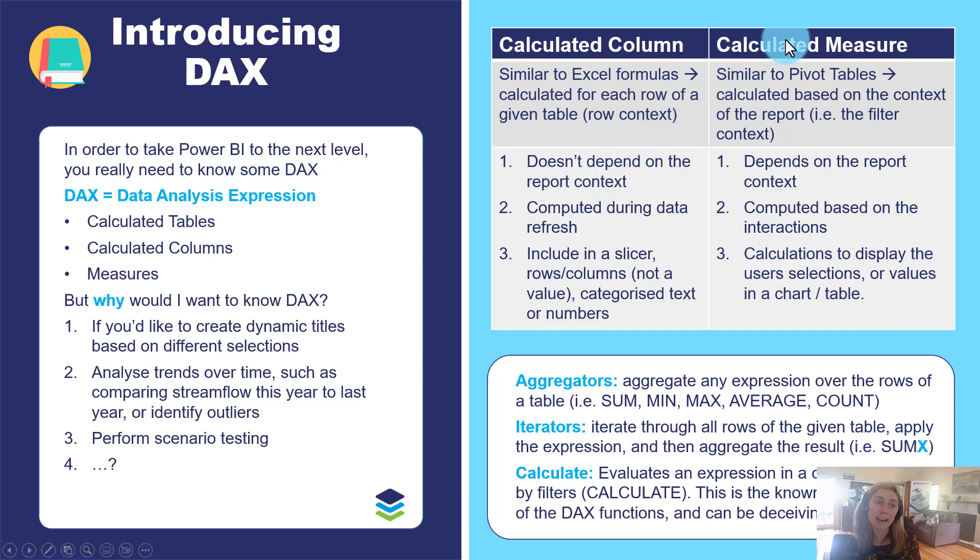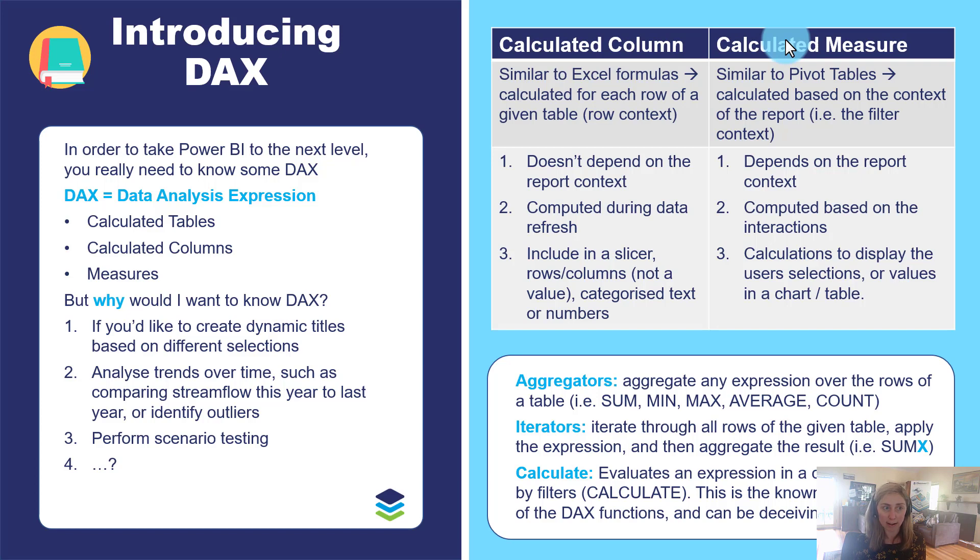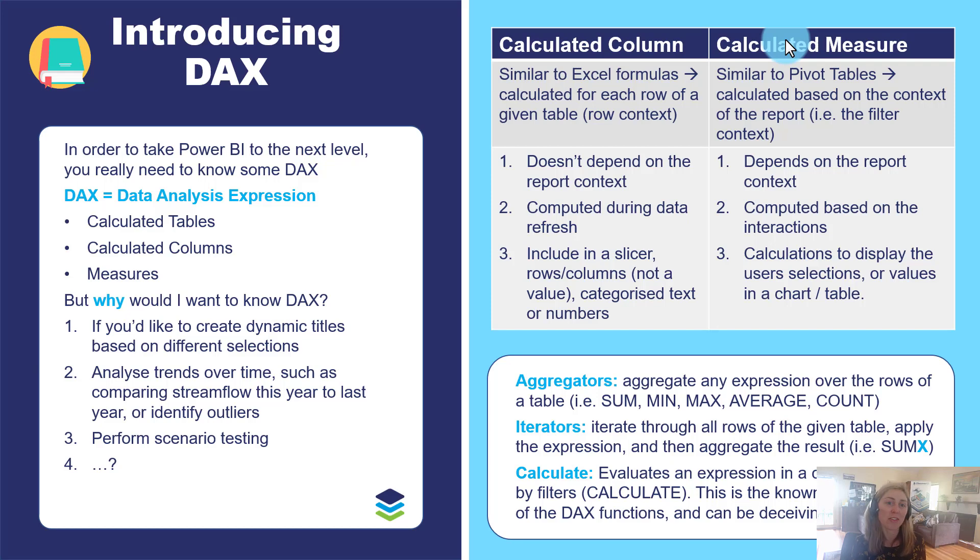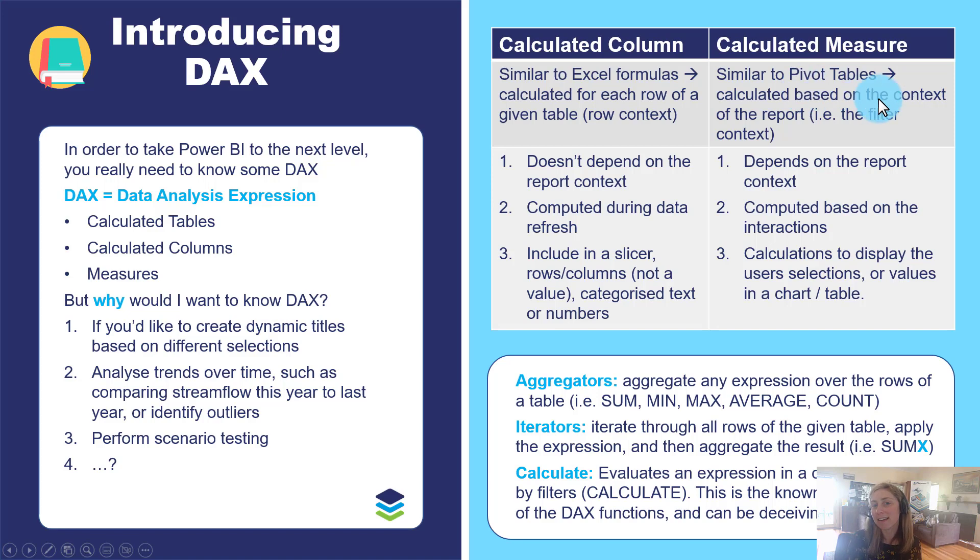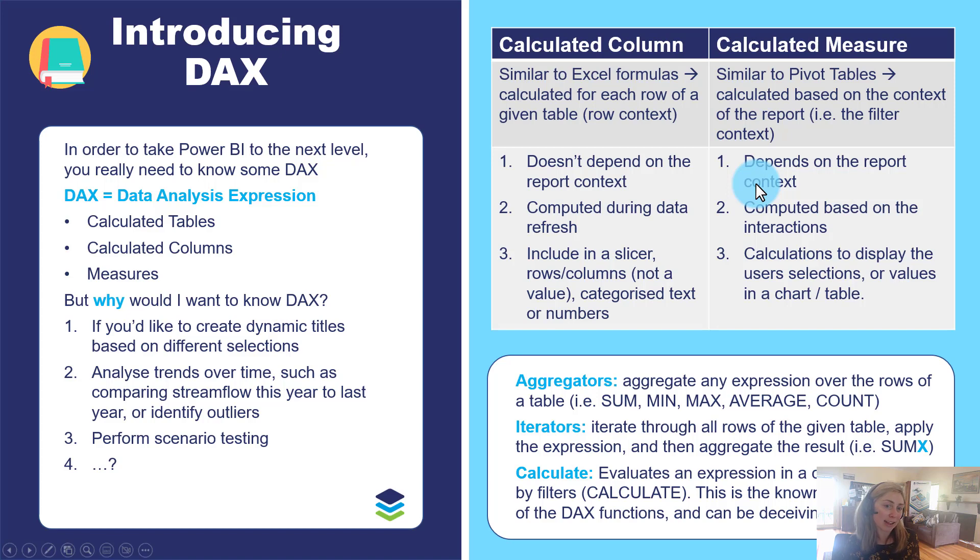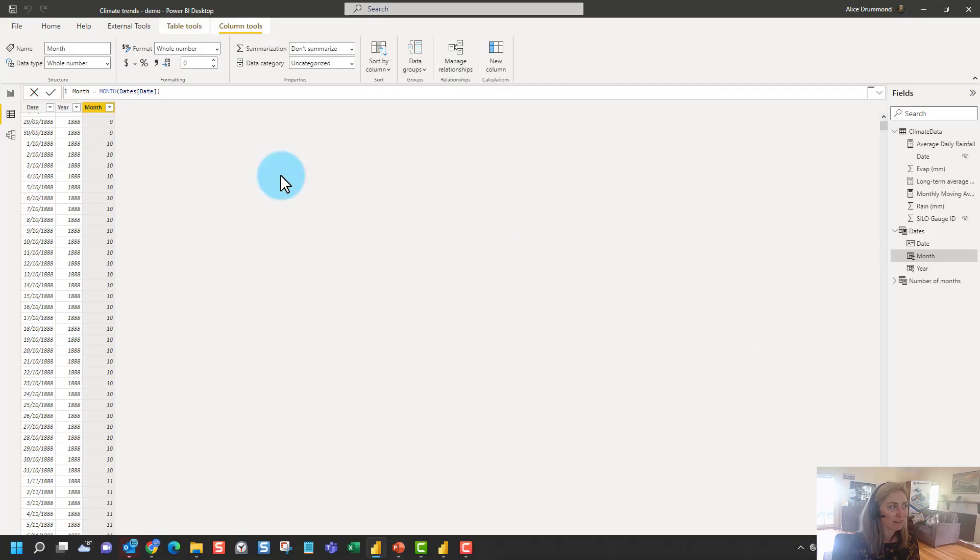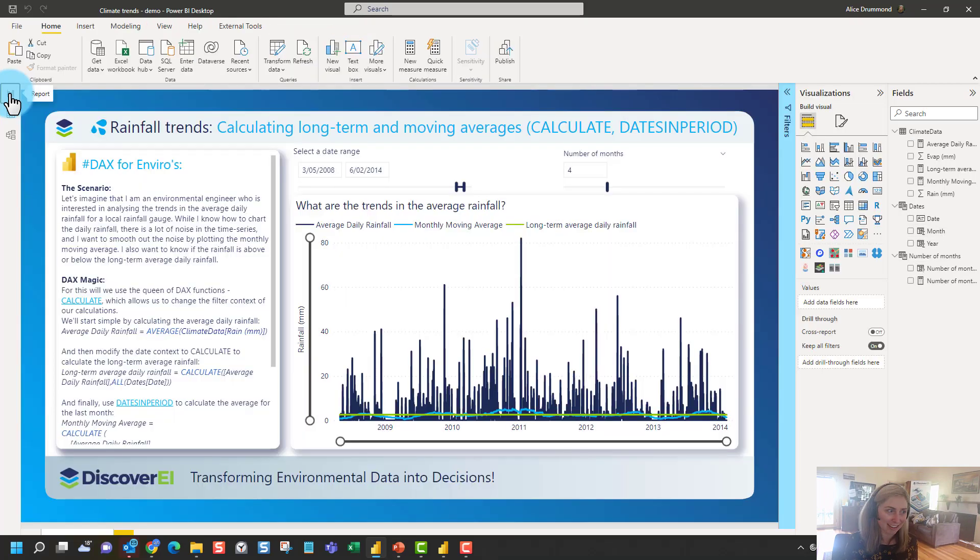So that's the concept of a calculated column. A calculated measure on the other hand, I like to think of these as almost like virtual calculations. A measure just stores the calculation but it doesn't store the physical data in the same way as a calculated column does. We can only see the result of the calculation when we bring it into a visual on the report canvas. So I like to think of it similar to a pivot table. It's calculated based on the context of the report. So it's got a filter context. And it's computed based on the different interactions and the answer that we get is based on the user selections.